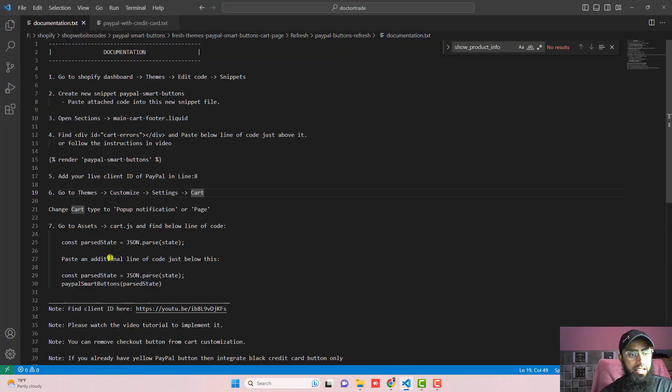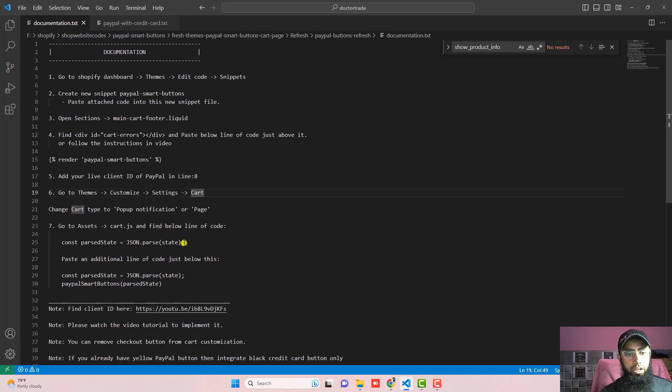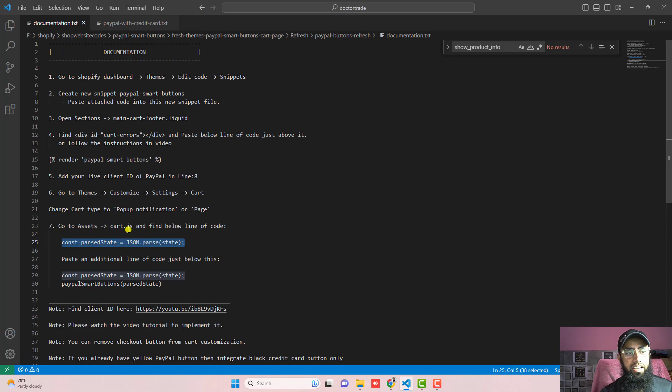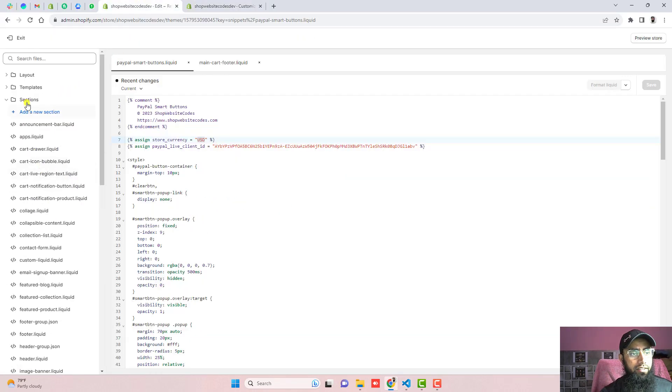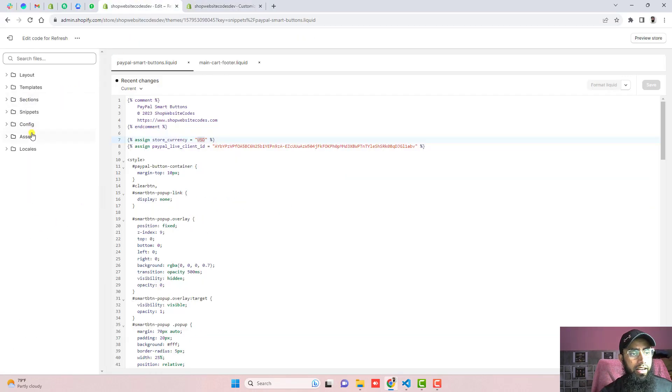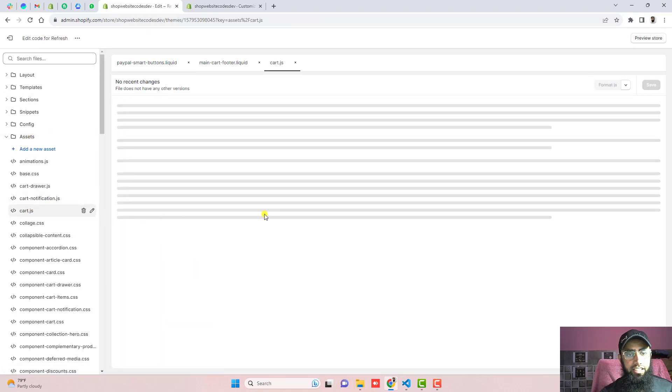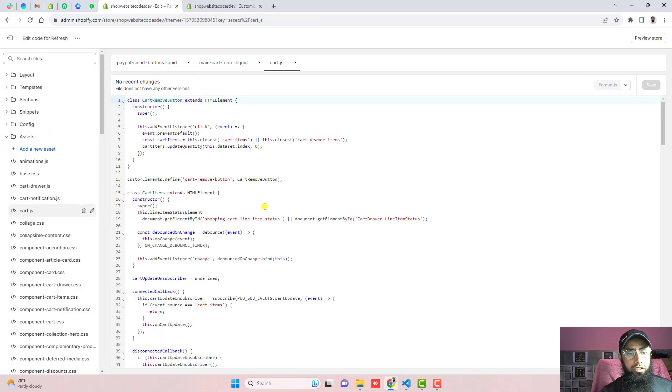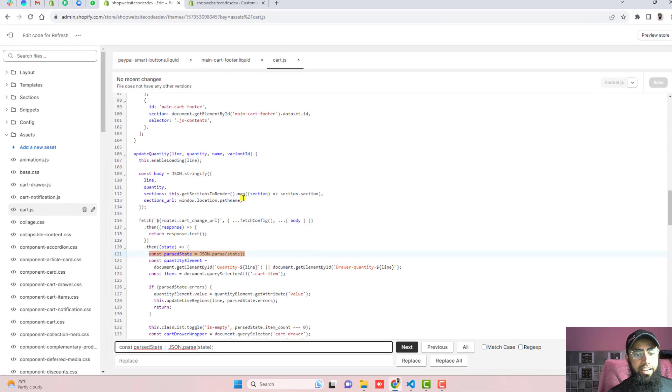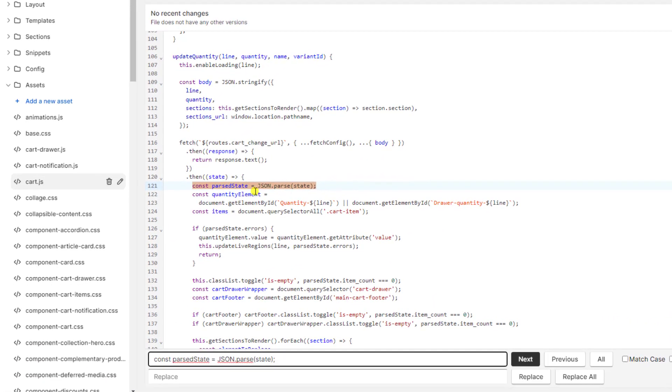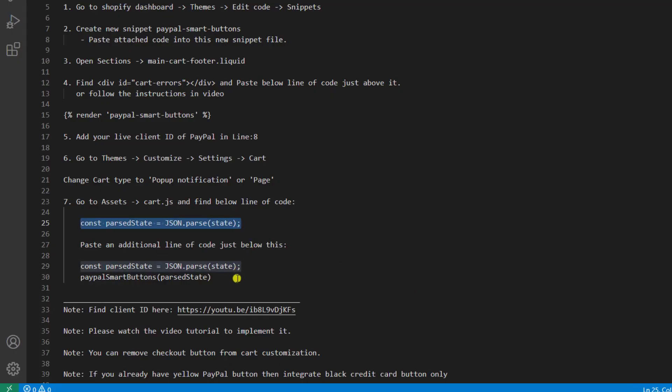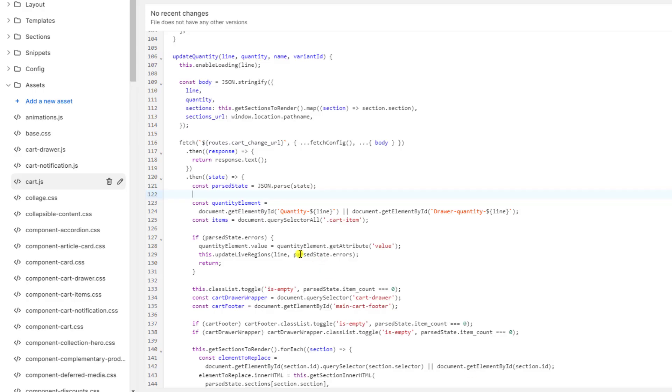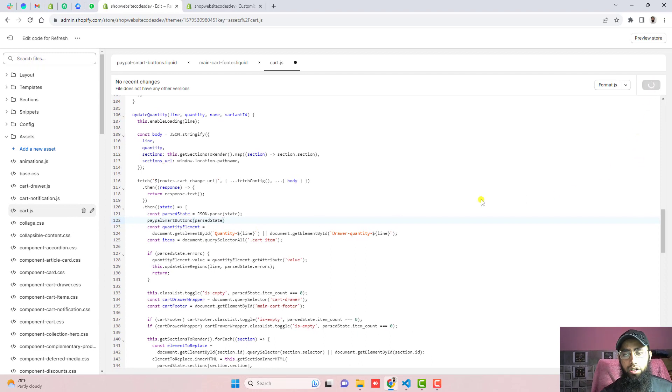Now the next step is go to assets, open cart.js and find below line of code. I mean this line of code you need to find inside of cart.js. So I am going to the code again. And here you can see that we have assets. Scroll it down and here we have cart.js. So just use control F or maybe command F and find this line of code. You can see that we have in line number 121. And just below it we are going to add a new line of code which is this one. So this is actually a function call. So I just pasted that code and then click on save the changes.